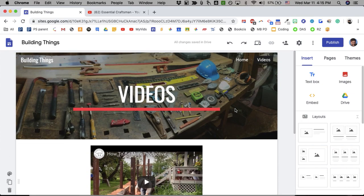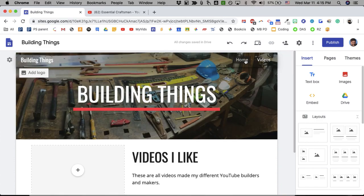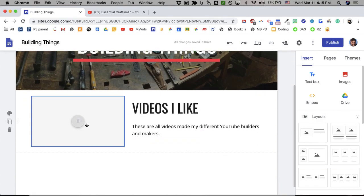Up here, it's giving you the different pages you make. So you can quickly click between them.